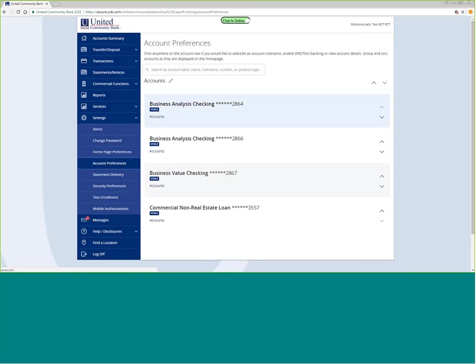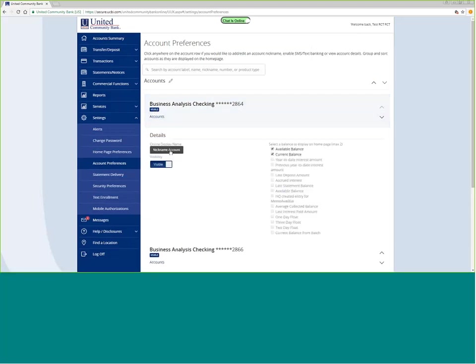If I don't like this name that's showing up through online banking currently, I can click here, and I can change my nickname account. Put anything in there that you need to help you verify which account you're looking at, and then click the check mark, and that will change it on that front page for you.